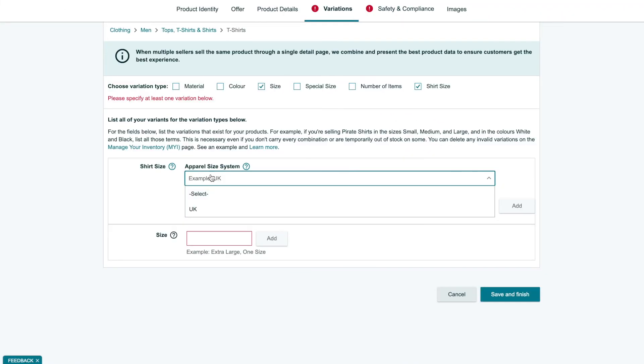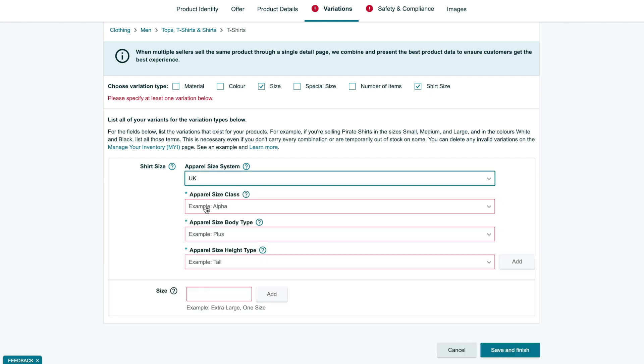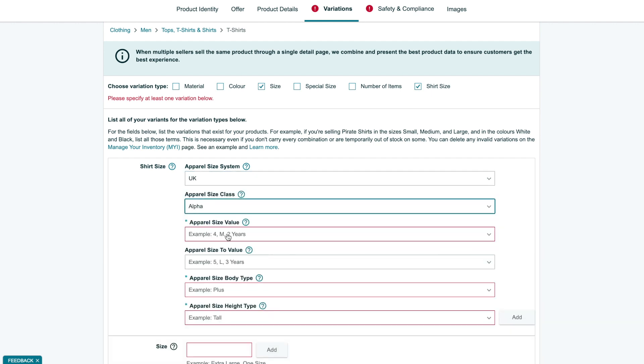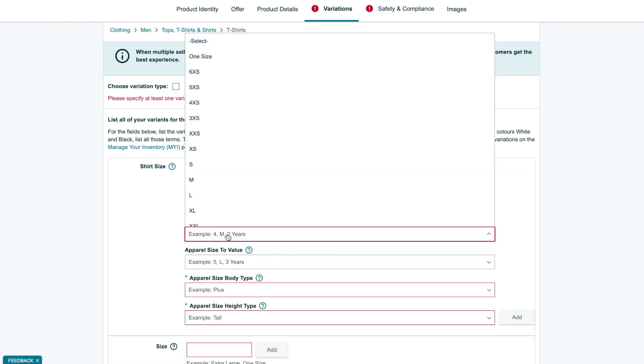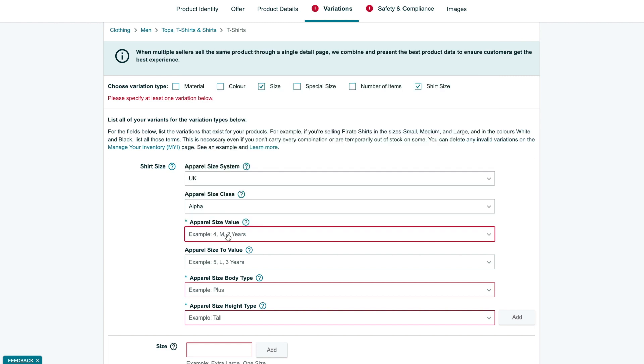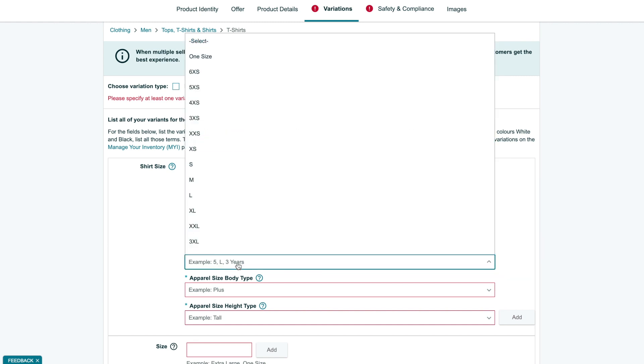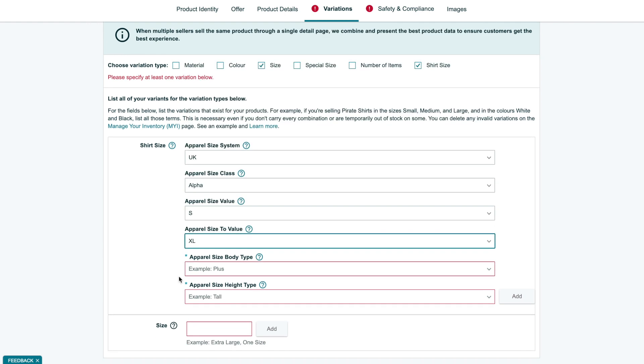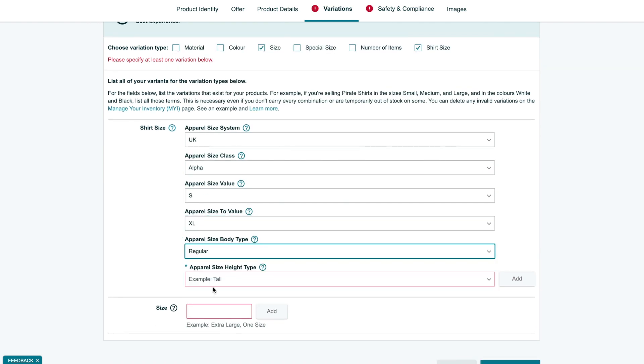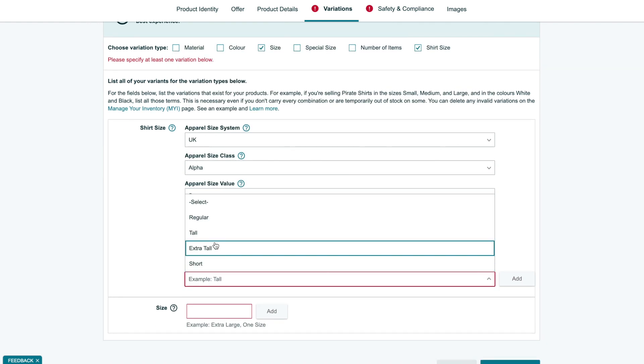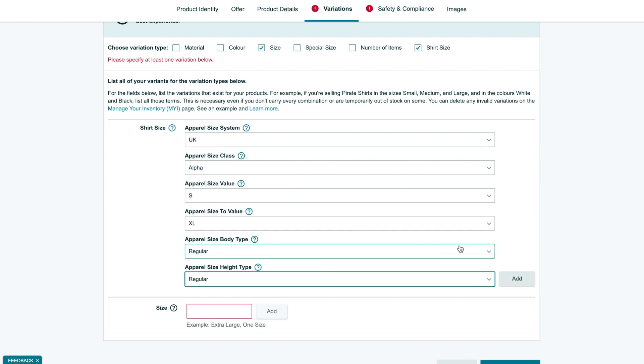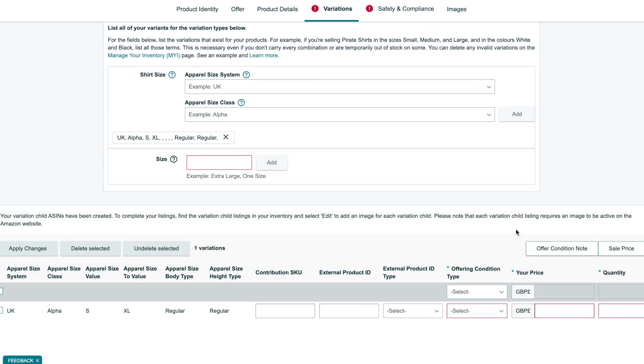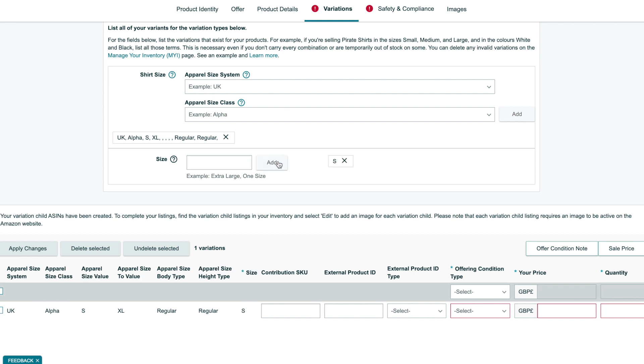First, we need to set shirt size data. It should have size information so buyers could understand how the size matches standard sizes. Apparel size system will be the UK, size class alpha, and we also need to set minimum and maximum size and how it fits. In our case, all regular. After, we need to provide a possible size attribute value. We enter only S for now.